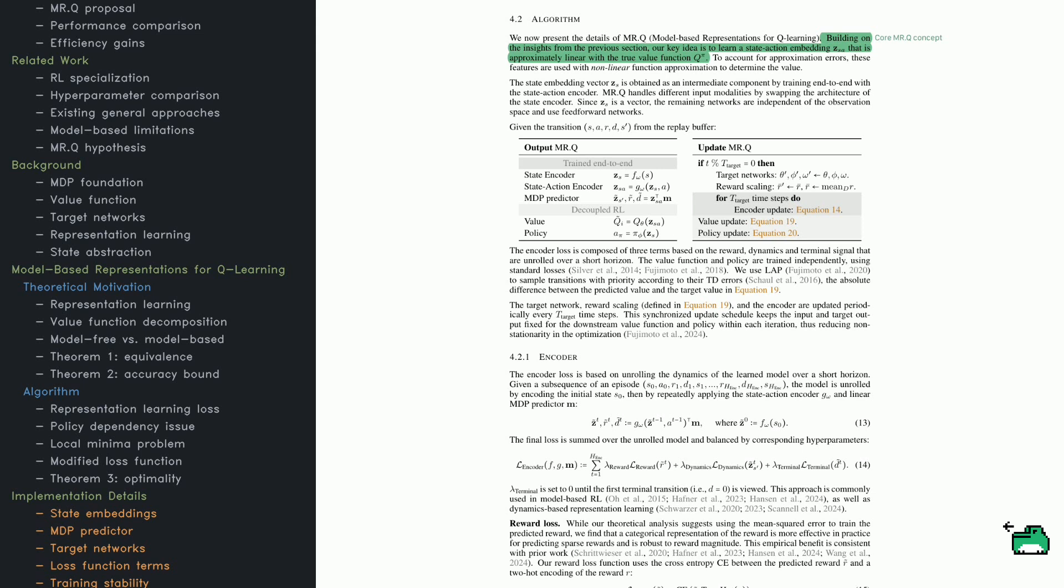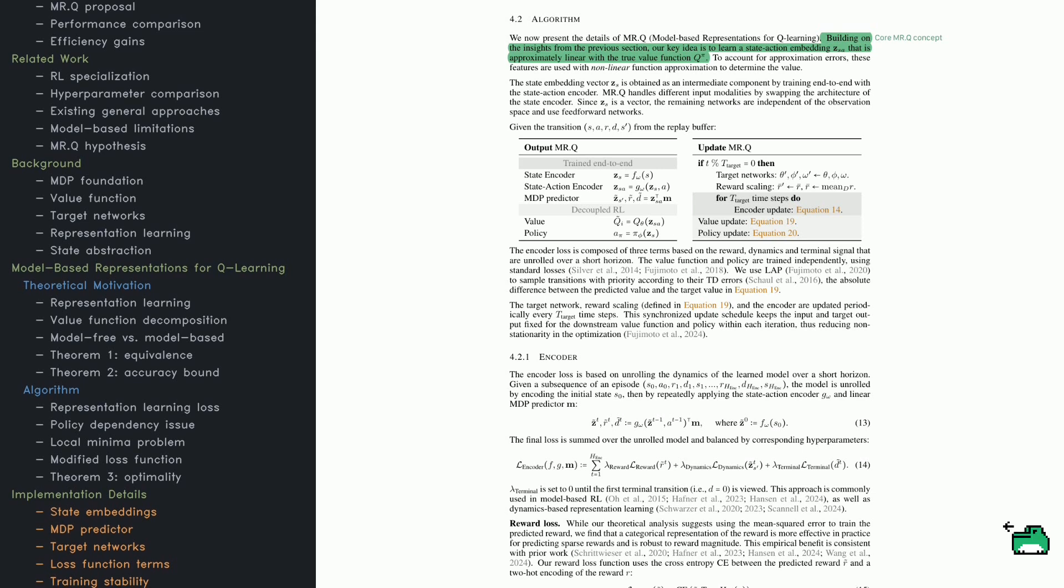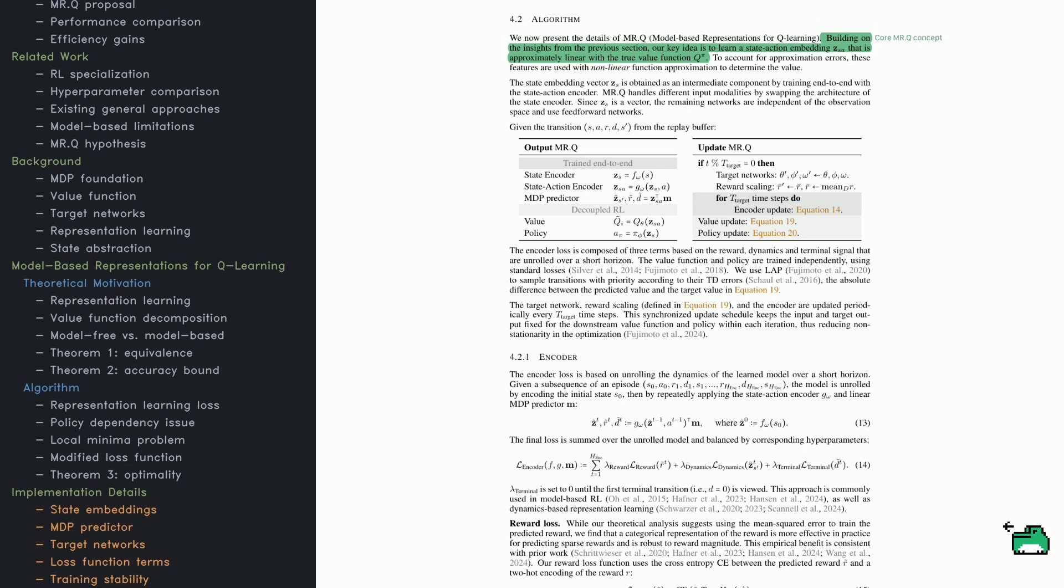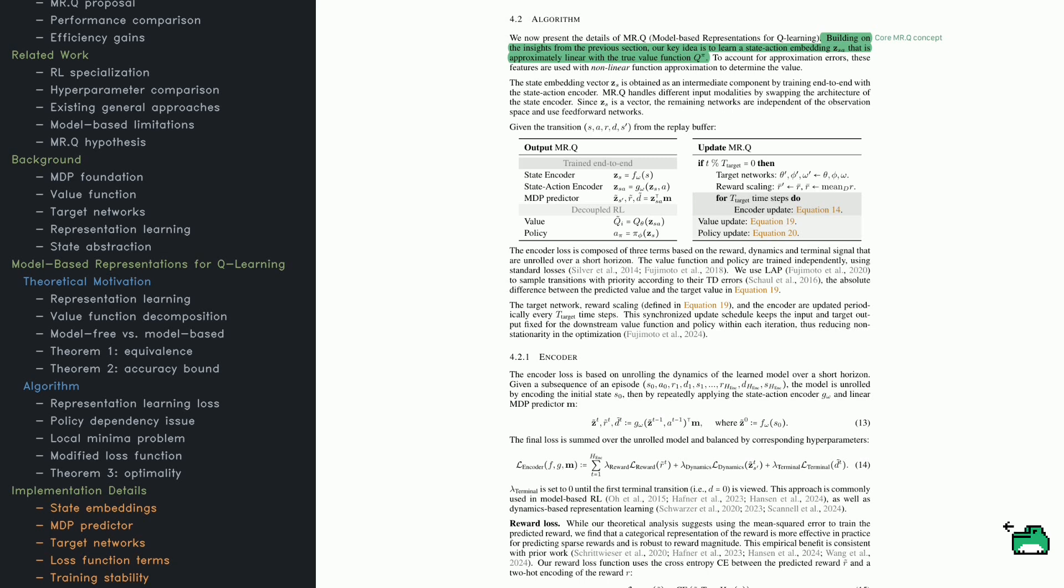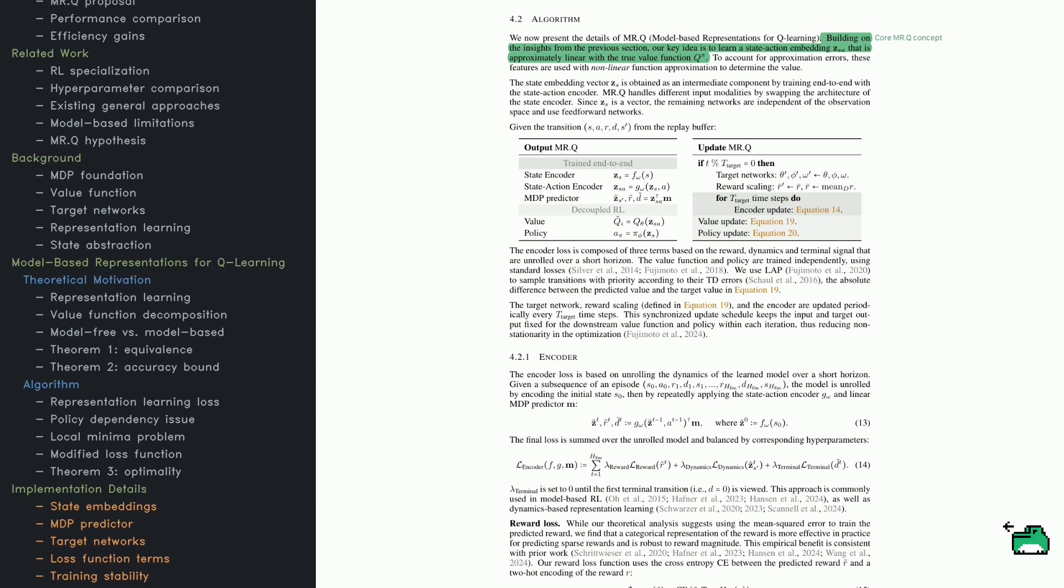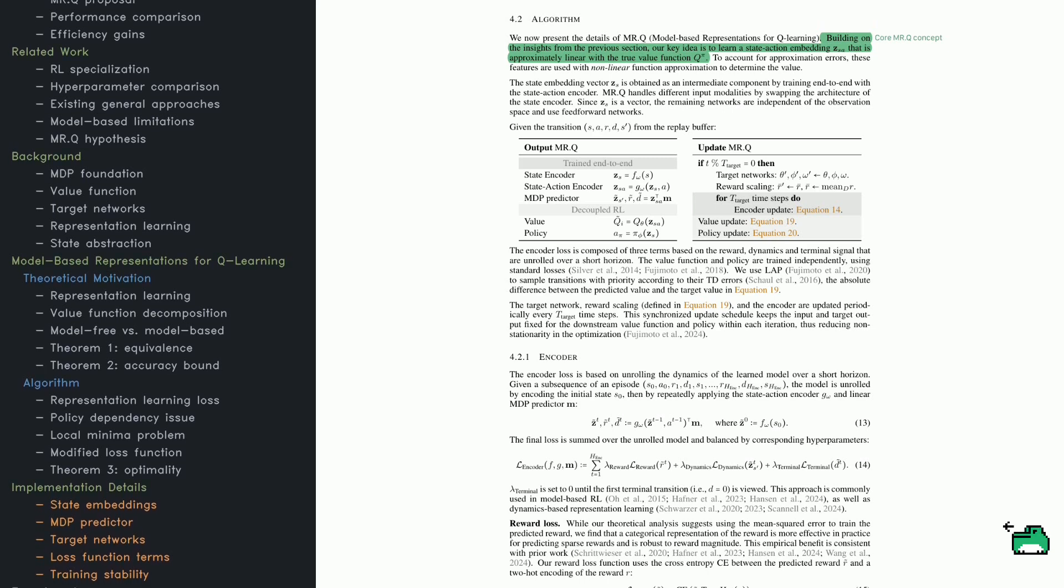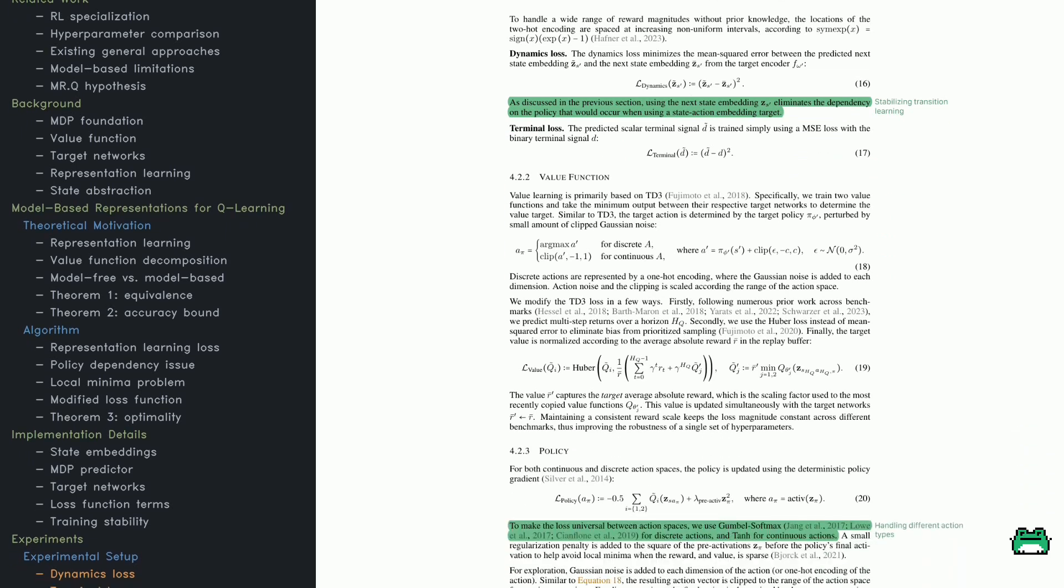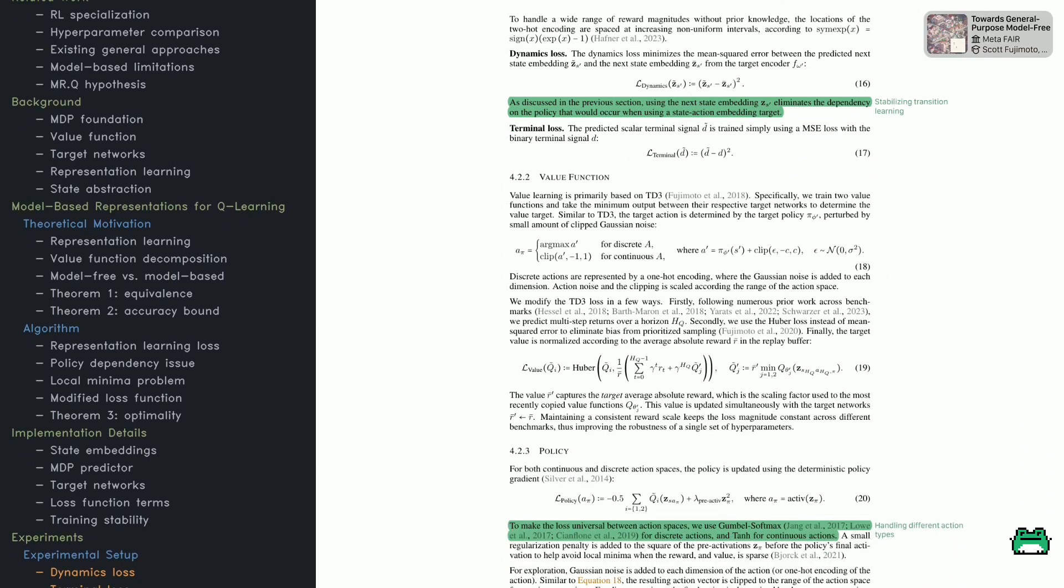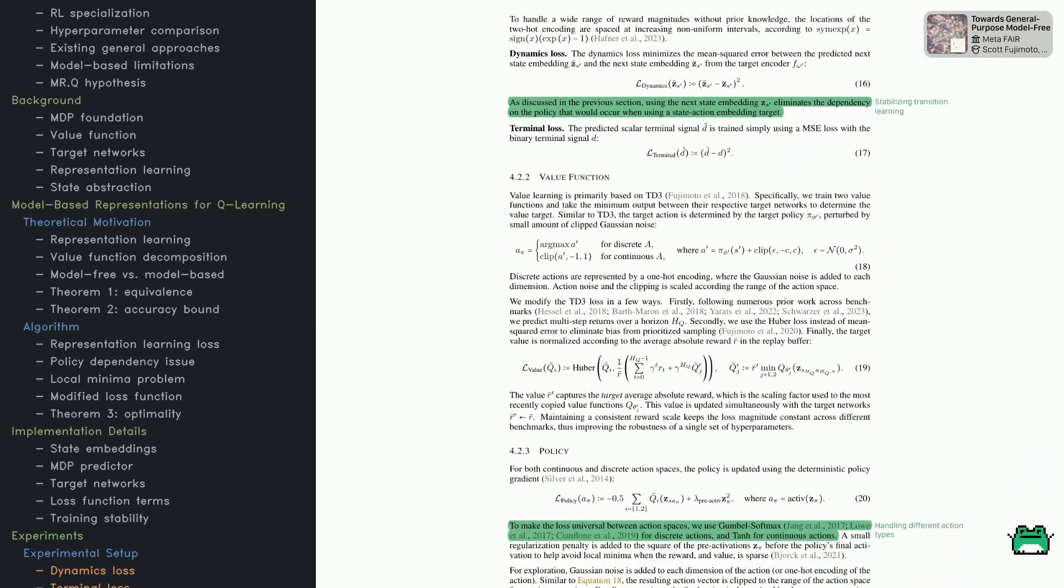This suggests that deep RL systems don't need a perfectly accurate model of the environment to succeed—just a structured way to learn from data. This sets up the next part of the paper, where they show how their method performs in practice.